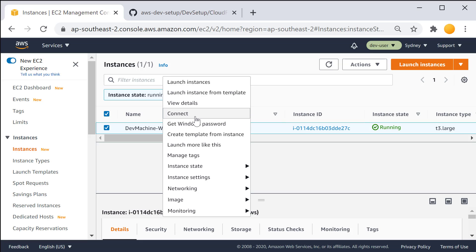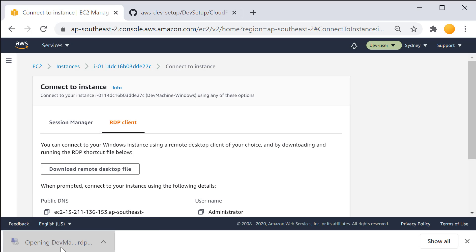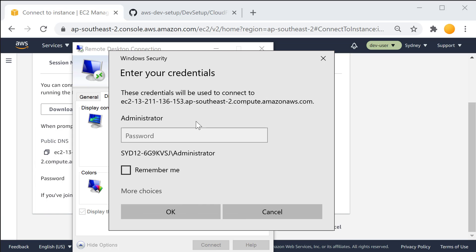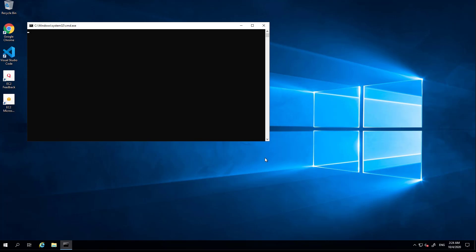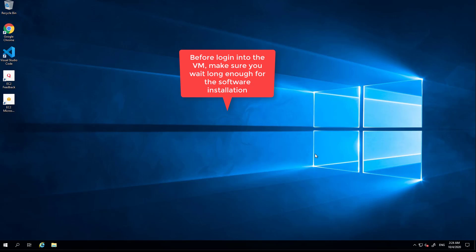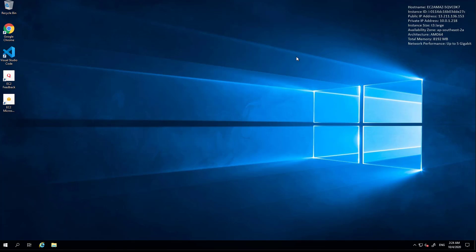After waiting a few moments, it's now in a green state. Let's connect using a remote desktop client — download the remote desktop file and click Connect. The username is Administrator and the password is the password you used when you created the CloudFormation template that provisioned this EC2 instance. Click OK and accept the certificate. We are now connected into our EC2 instance. If you waited long enough, this has provisioned software like Visual Studio Code, Google Chrome, or any other software that you specified in your CloudFormation template. It's very important to wait long enough because you can login into this machine well before the installations are completed.